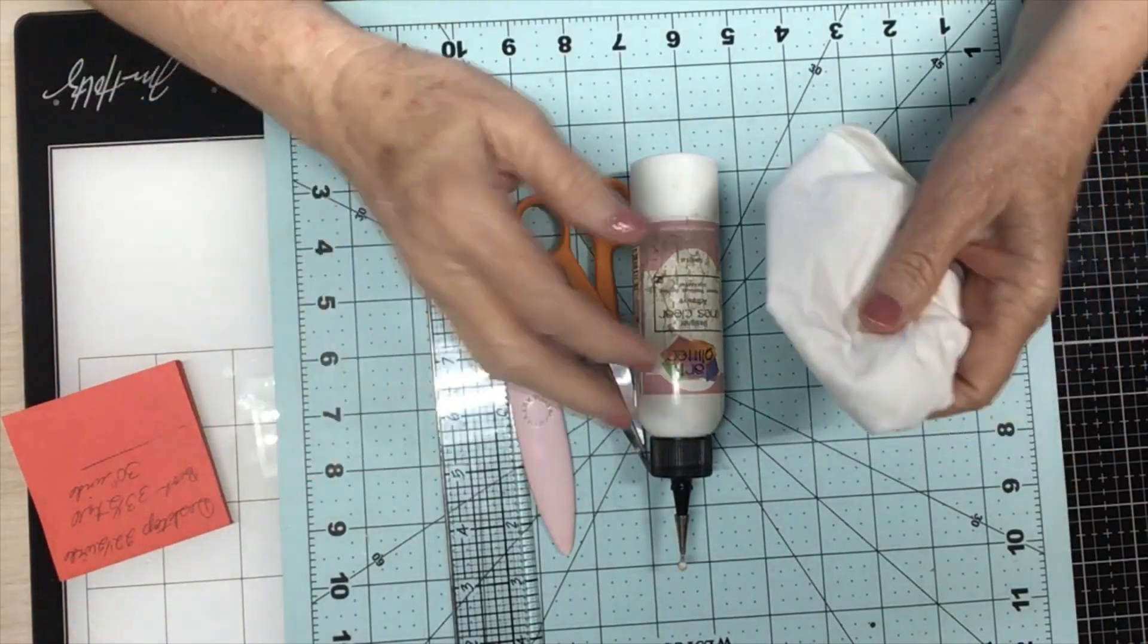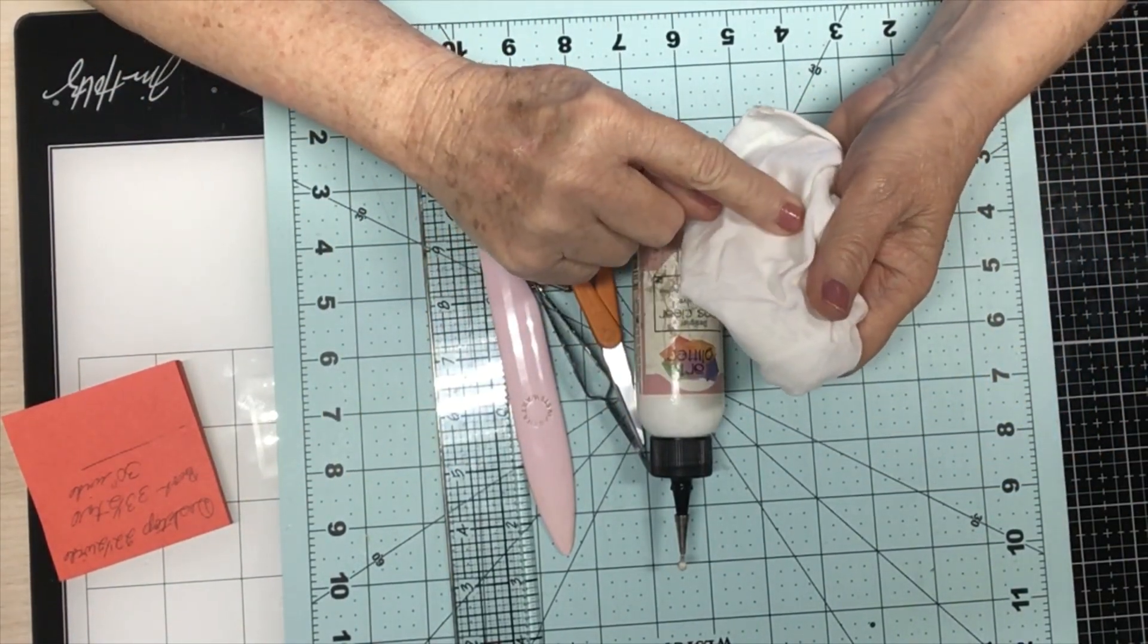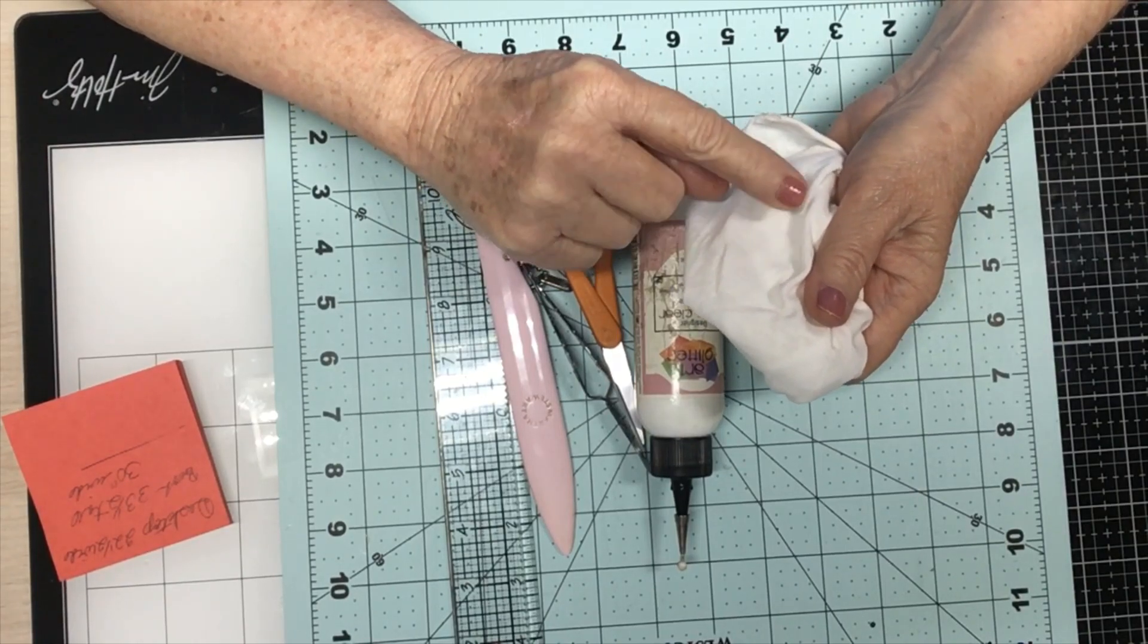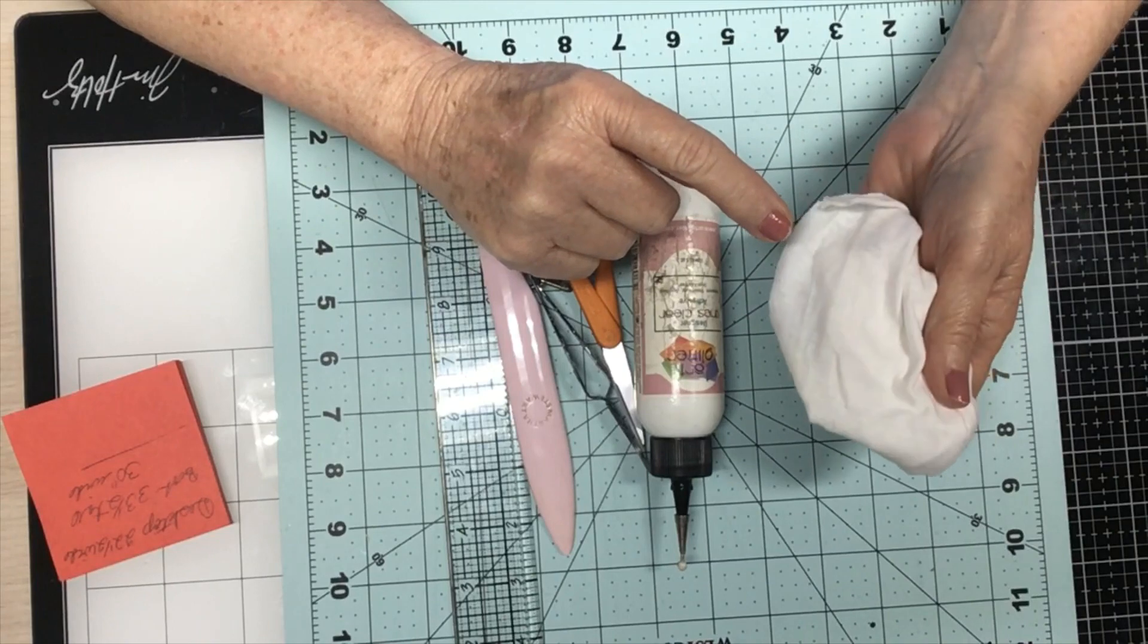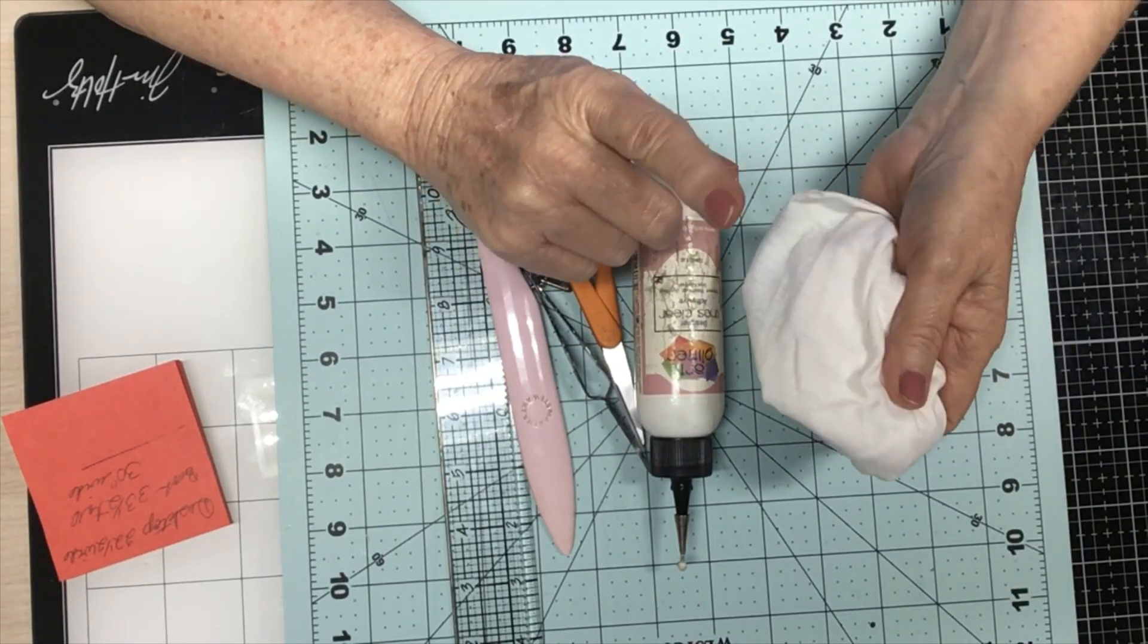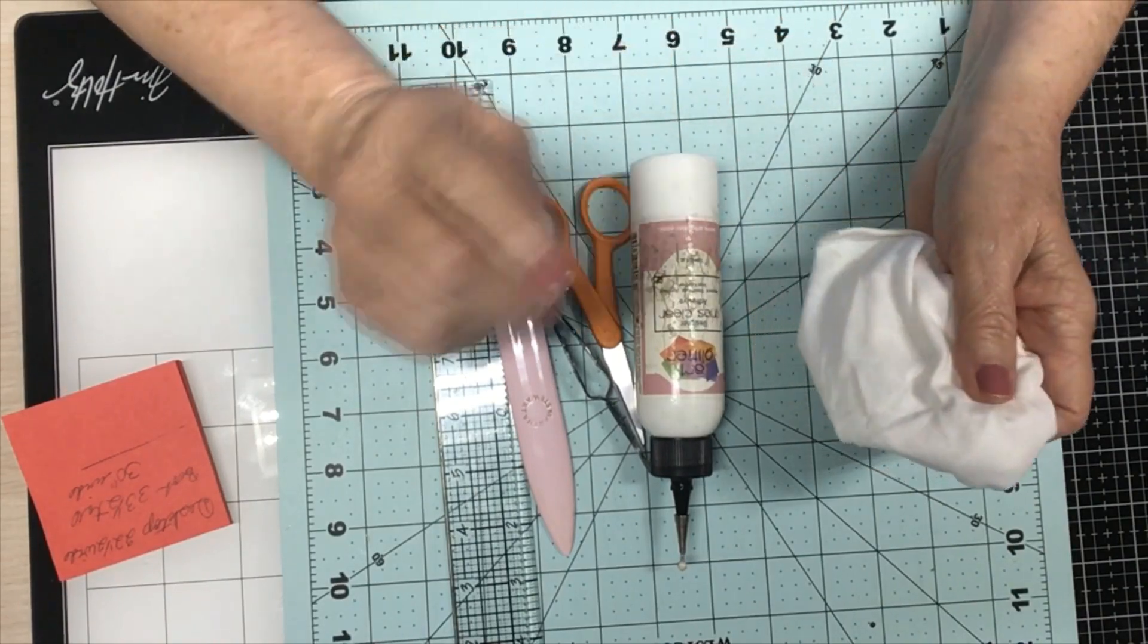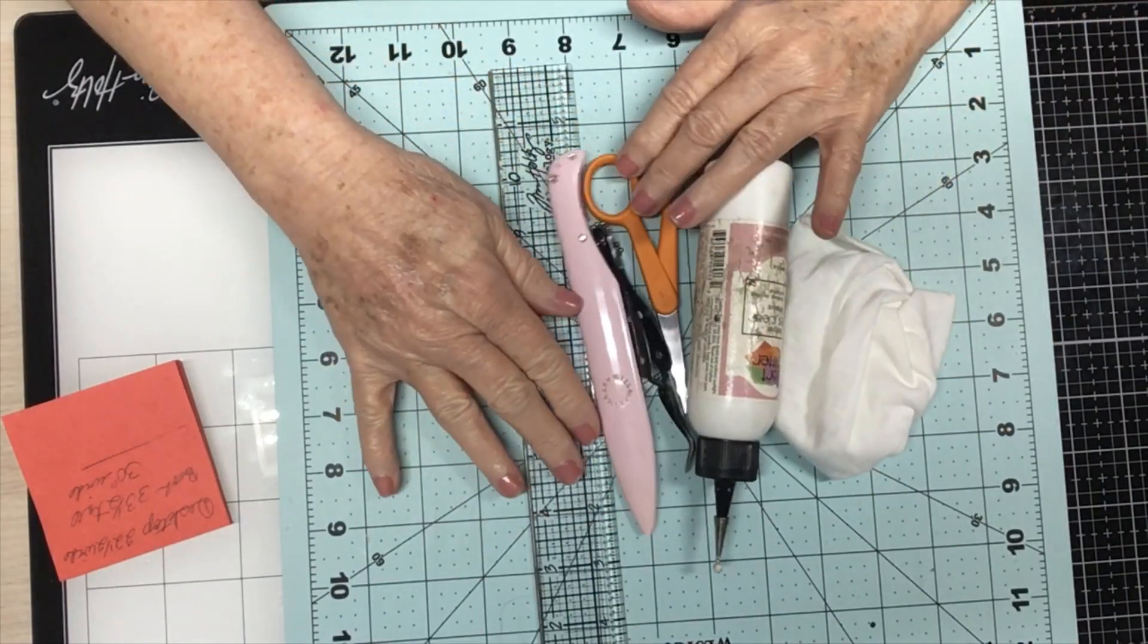And then I always have to have a rag. I do not throw anything away that is 100% cotton. I cut it up into little squares because I use this to clean up the glue and stuff with. And then for my hands, I have wet wipes, and for my stamps, I have wet wipes. But these are my must-haves.